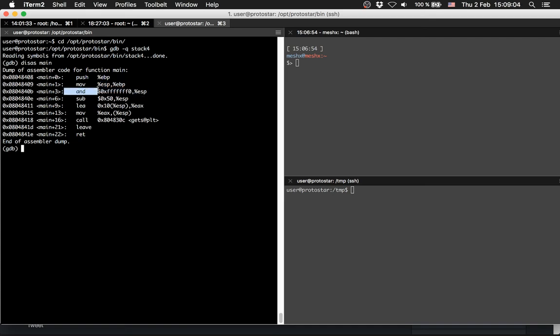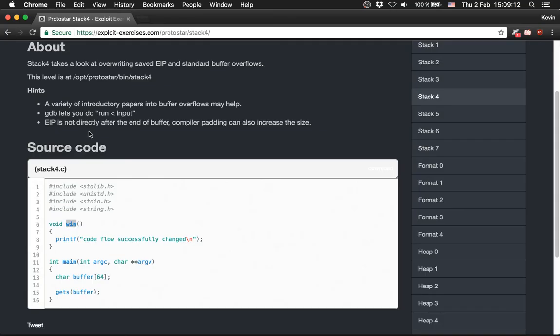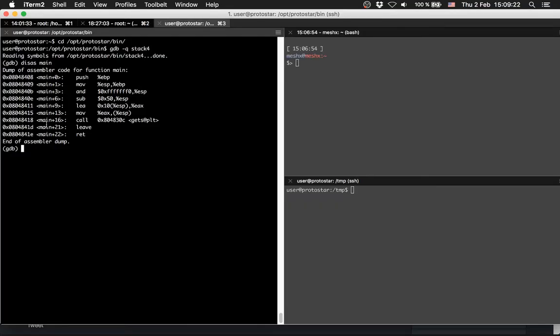At the last step we have a return. We don't see the return here, but every function has to return, or the main function has to return, otherwise the program will never end. So we are going to break here first.